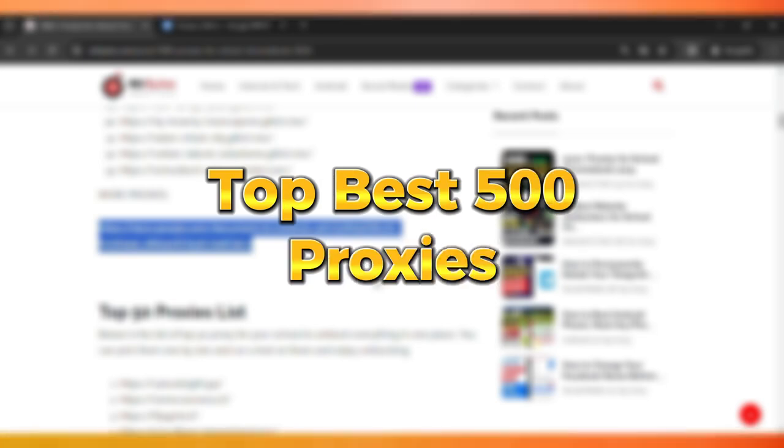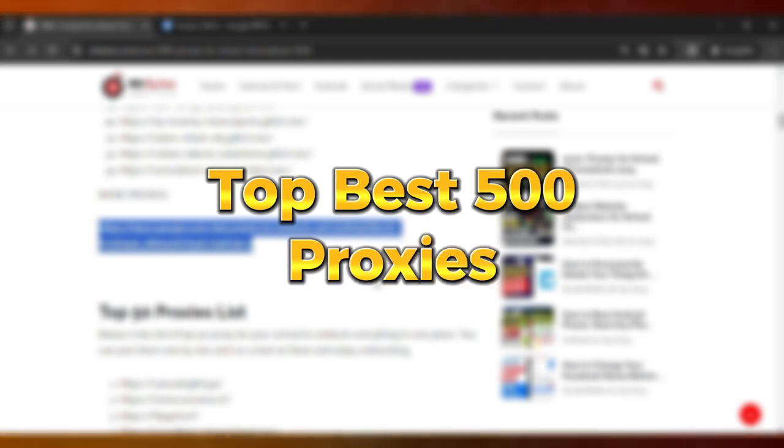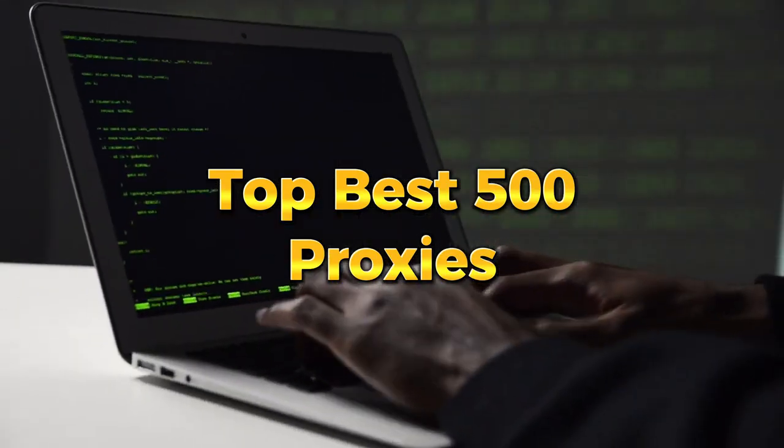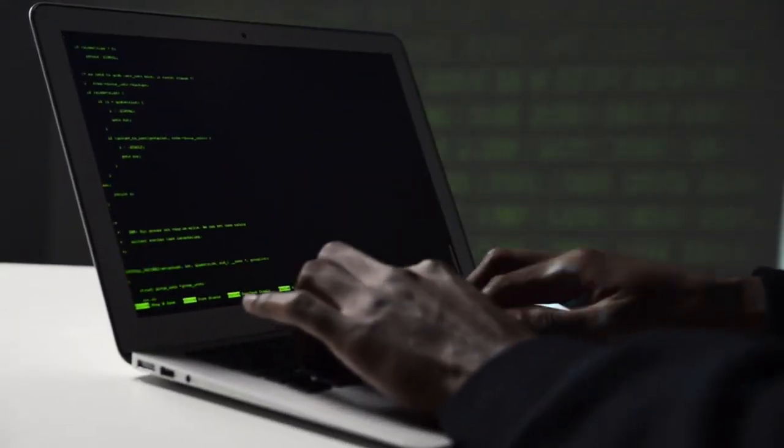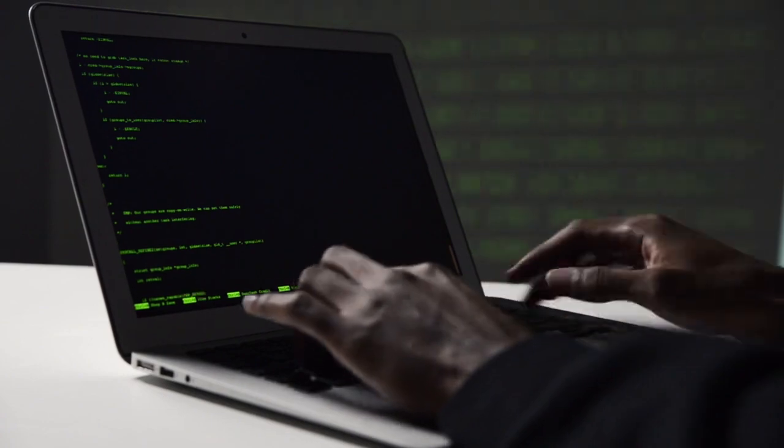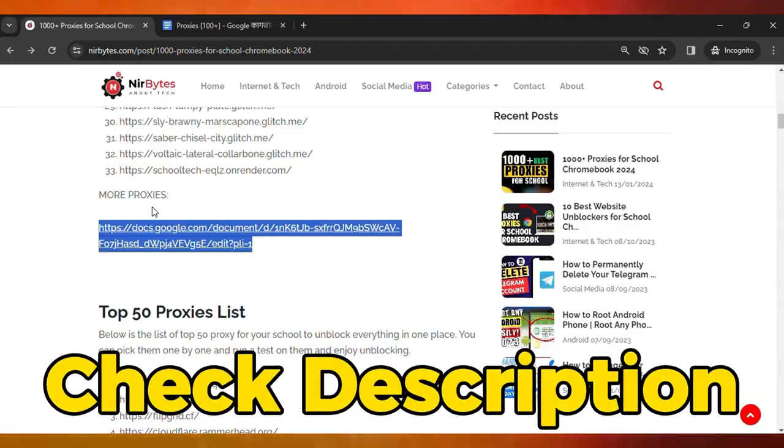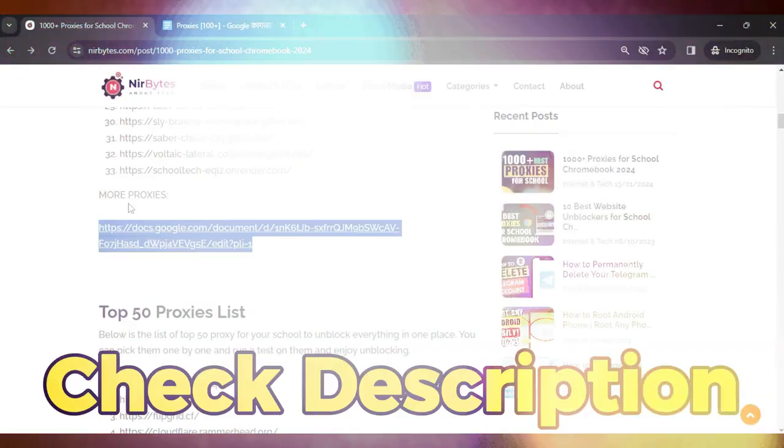Proxies that you can use to unlock almost every website in your school Chromebook. So here's the list of the proxies. You need to scroll down to the description of this video to find the link.